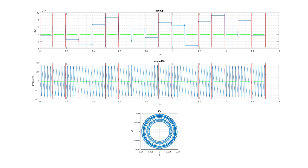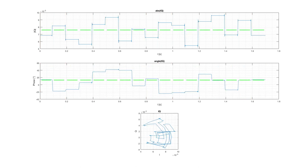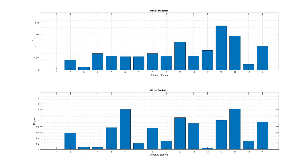When we now correct the frequency error that is common for all elements, we can retrieve the original phases. Here we see the frequency error corrected results. The IQ diagram now represents the actual phases as generated by the SMW. Here we can see the difference between the phases generated by the SMW and the ones retrieved after the correction of the common frequency error.